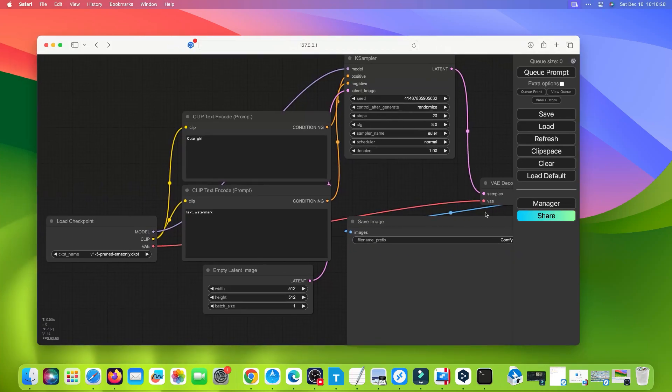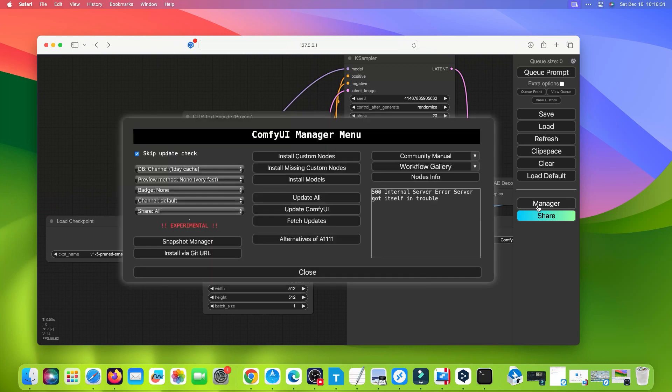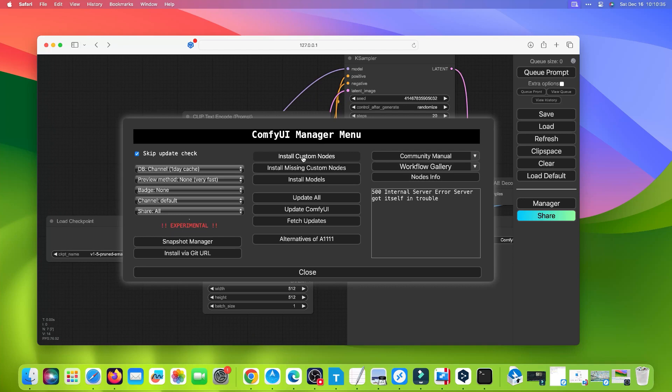Click Manager on the right sidebar to open ComfyUI Manager. Click Install Custom Nodes.